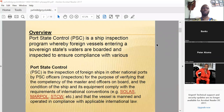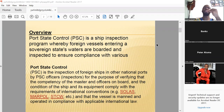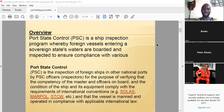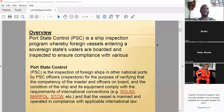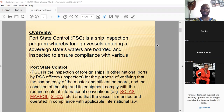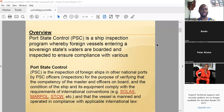It's very important to note that PSC inspectors going on board vessels are looking at ensuring your ship complies with various international standards. These include but are not limited to SOLAS, MARPOL, STCW, ISM, tonnage conventions, COLREGS, civil liability, MLC, load line, ballast water convention, anti-fouling systems, and several other international conventions and codes put out by the IMO.